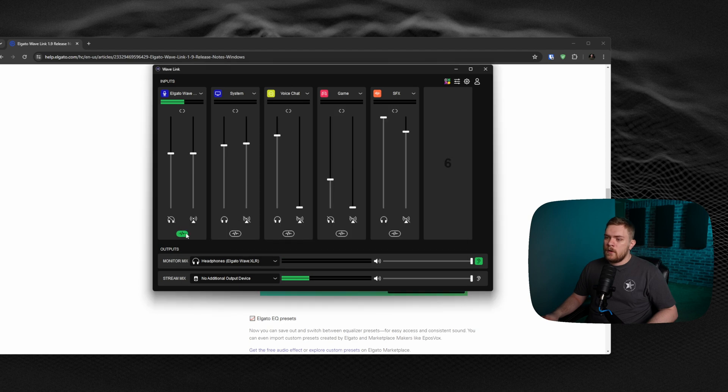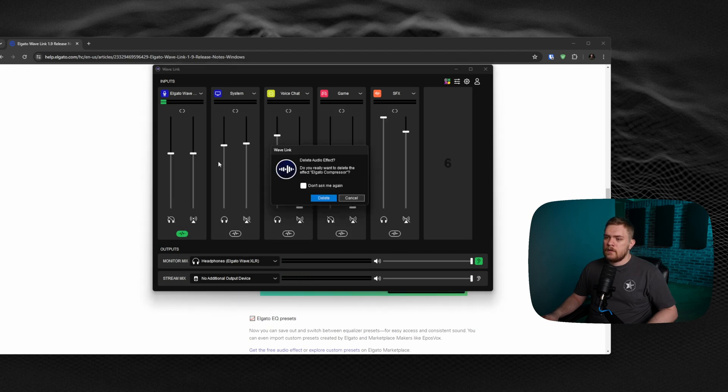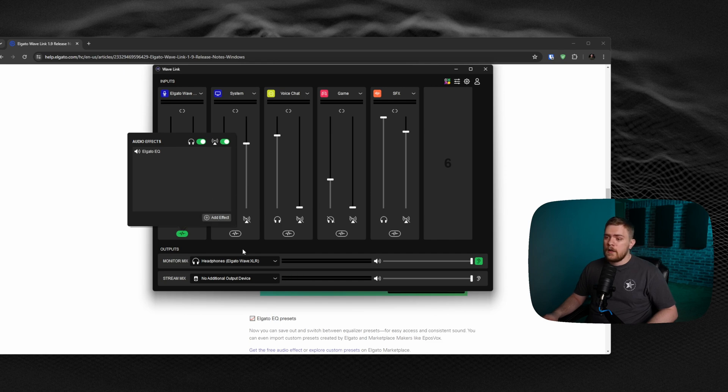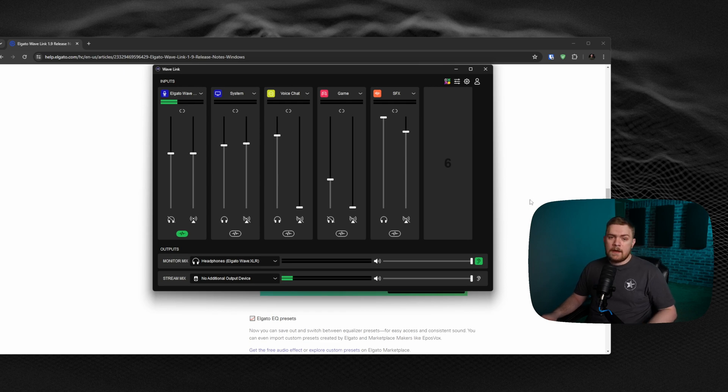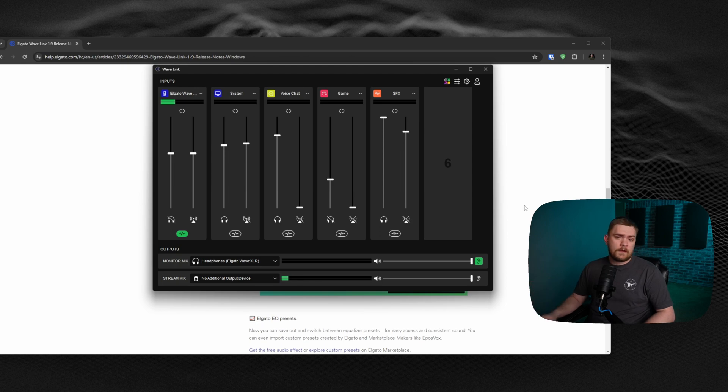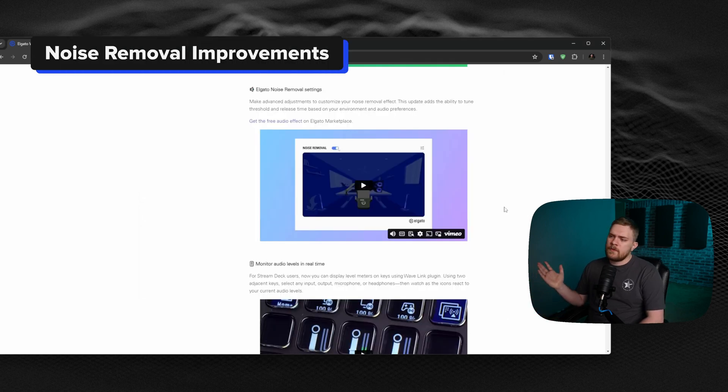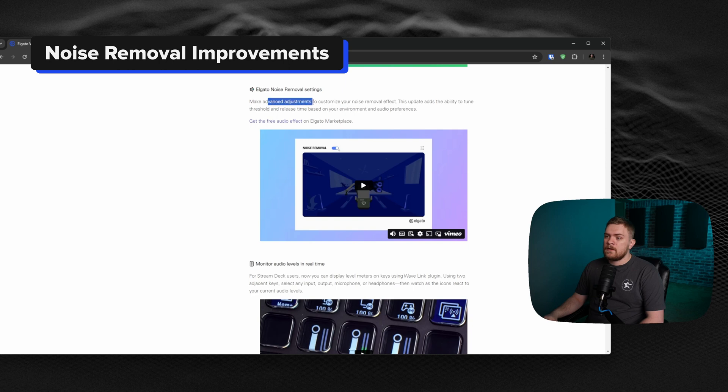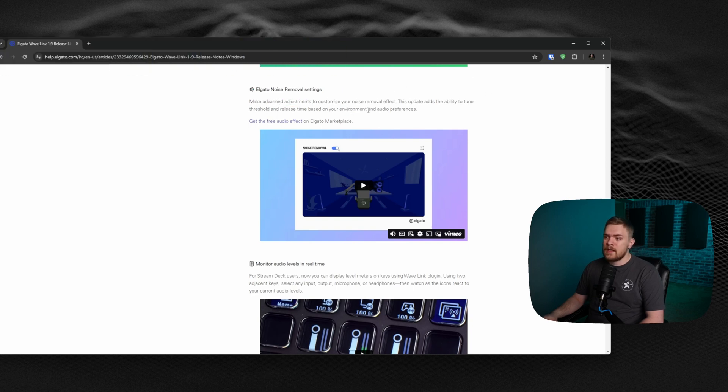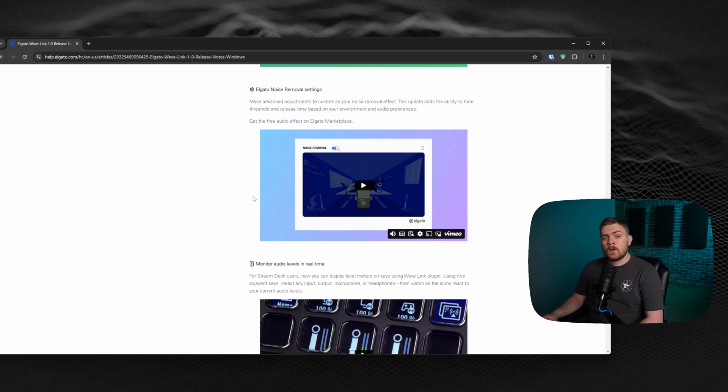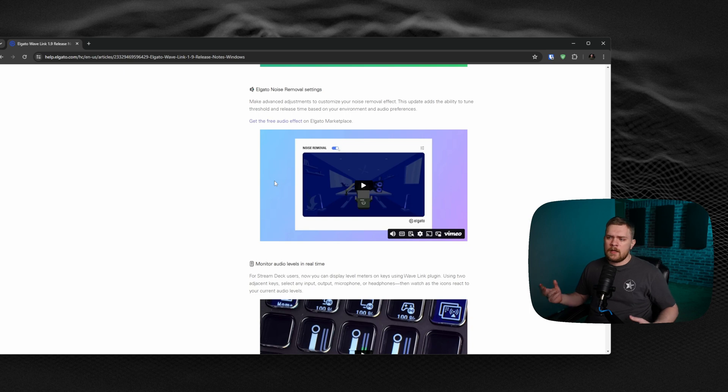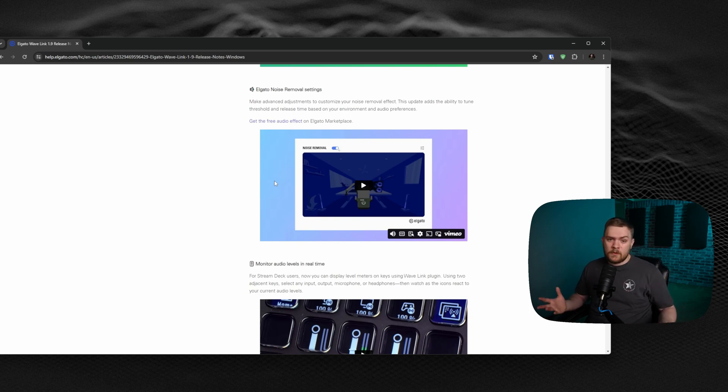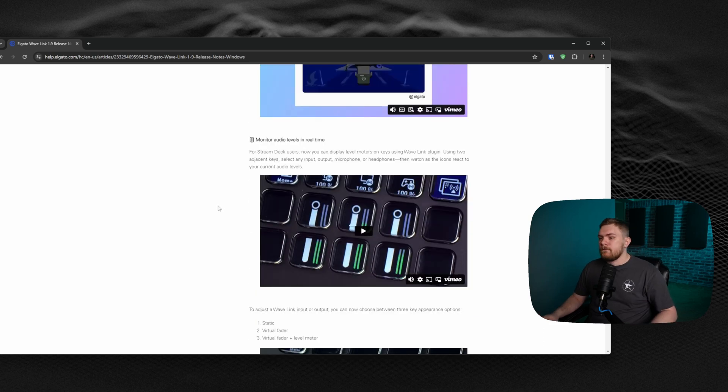If you don't want to use it, you can turn it off by clicking this trash can and removing that audio effect. So, if you want compression, you can now set compression on all the things in here, once again, without having to get another VST from some other marketplace or place on the internet. Noise removal is something else a lot of people tend to use. They did make some adjustments to it. You can now customize the threshold and release time and other things based on your environment and audio preferences for the noise removal. If you utilize noise removal, you might be able to mess with this a little bit to get your audio more fine-tuned and get less distortion when using noise removal inside of Wavelink.